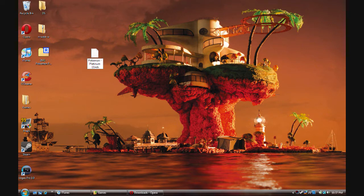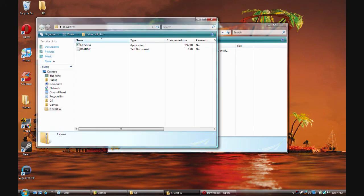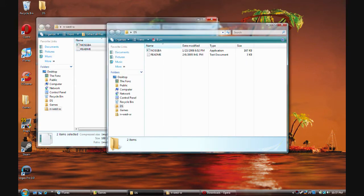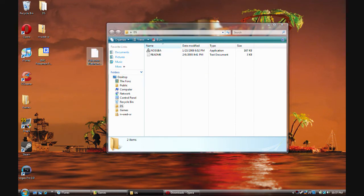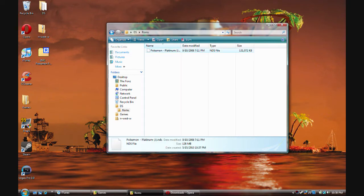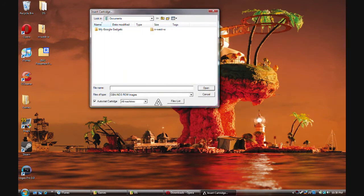Now here we have the no$GBA emulator. Click and drag it right there. Let's put a ROMs folder right there — click and drag, simple enough. Open it, and let's go to the ROMs folder.